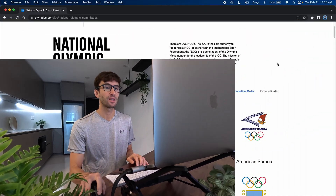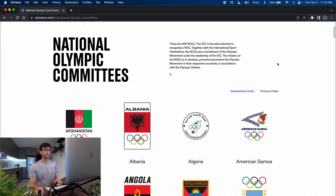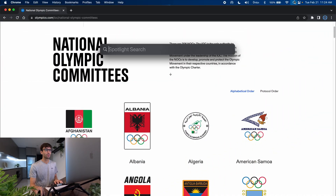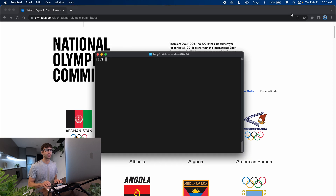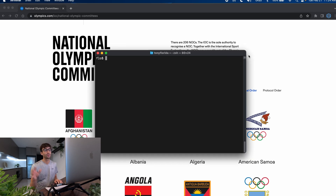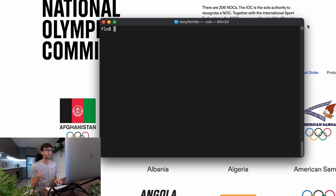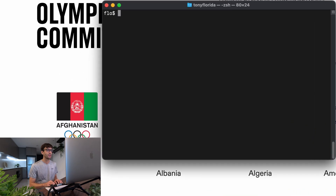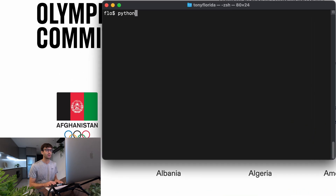I'm going to assume that you already have Python installed. If not, I have videos for Mac and Windows. I'm going to open up a terminal window here on my Mac. If you're on Windows you're going to use the command prompt. I'm going to check my Python version, which is Python 3.11.